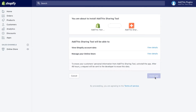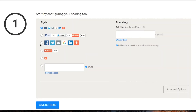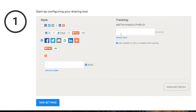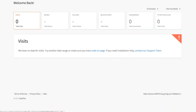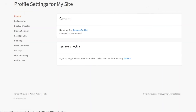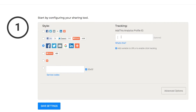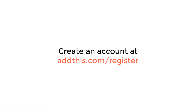Now it's time to configure your tools. Select the button style that you would like to use, and if you've already created an AddThis account, you can choose to add your unique AddThis profile ID under the Tracking section. You can find your unique profile ID by logging into your AddThis account and clicking the Profile Settings tab. Your profile ID will be in the General section under ID. Creating an AddThis account grants you access to our entire suite of website tools and the AddThis.com dashboard, which allows you to check in on your site's metrics with our detailed analytics report. The best part? Creating an account is entirely free.